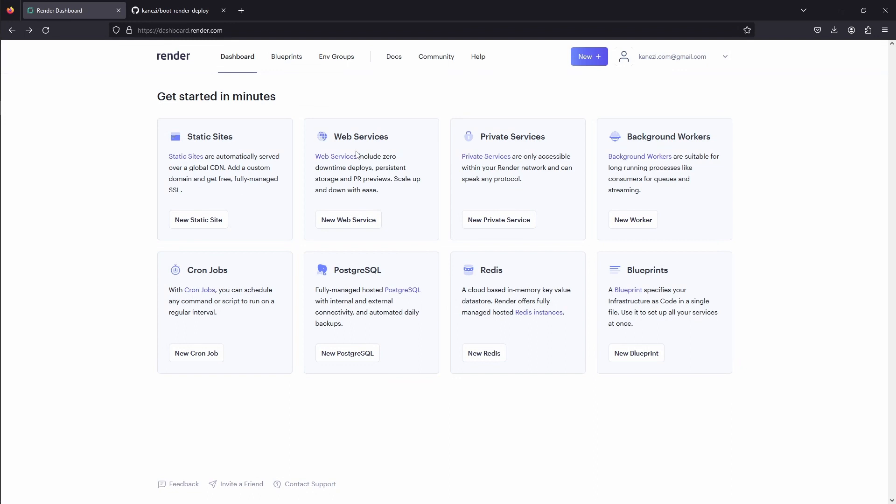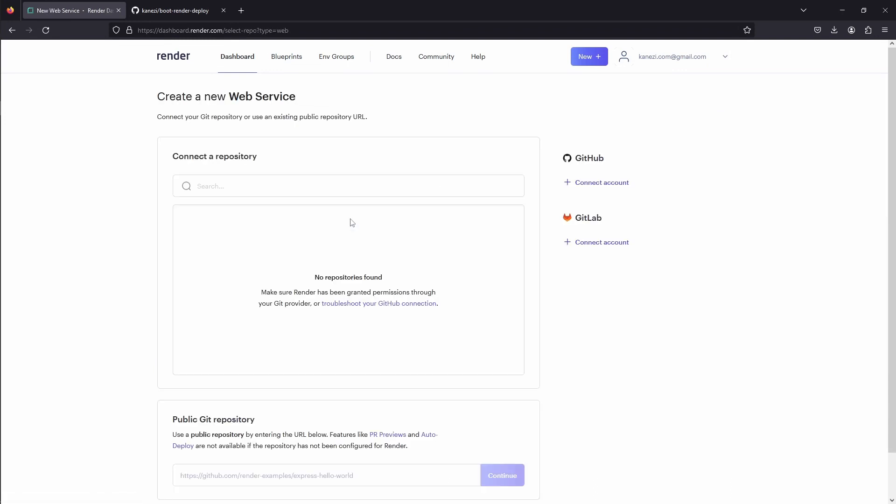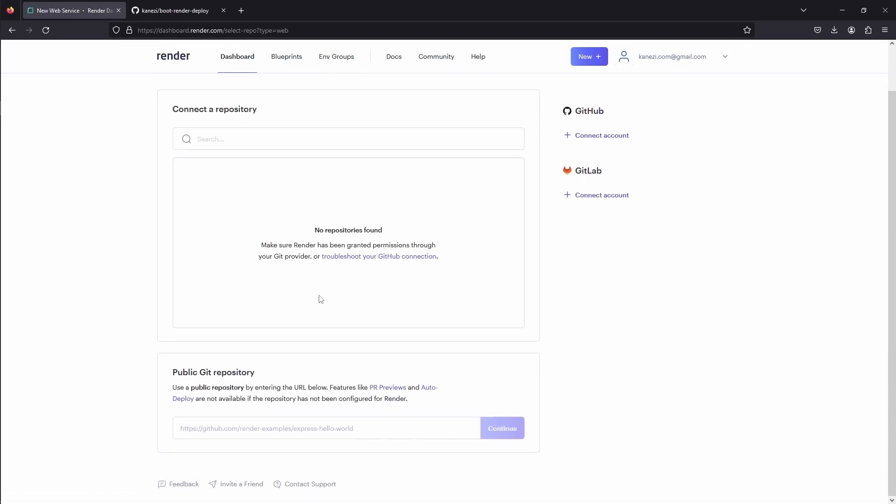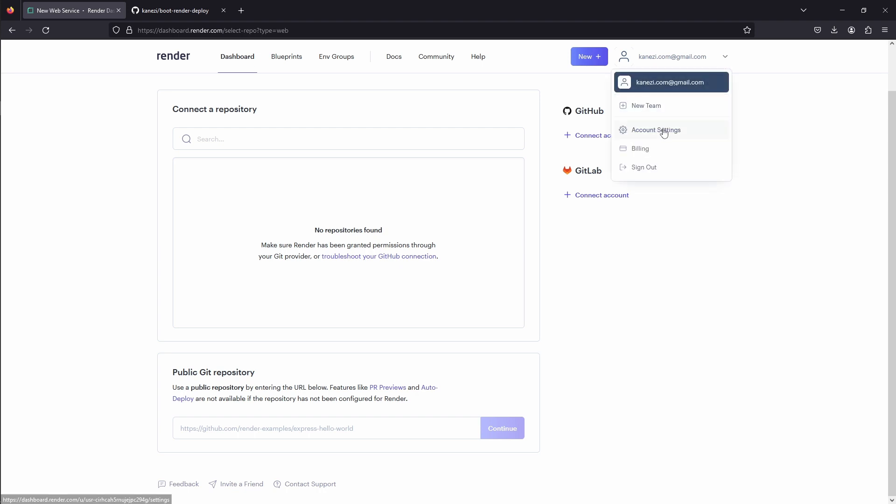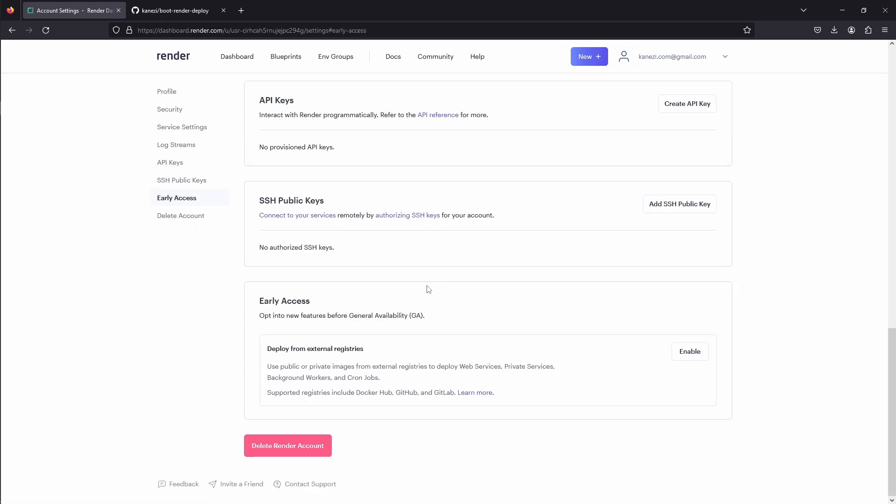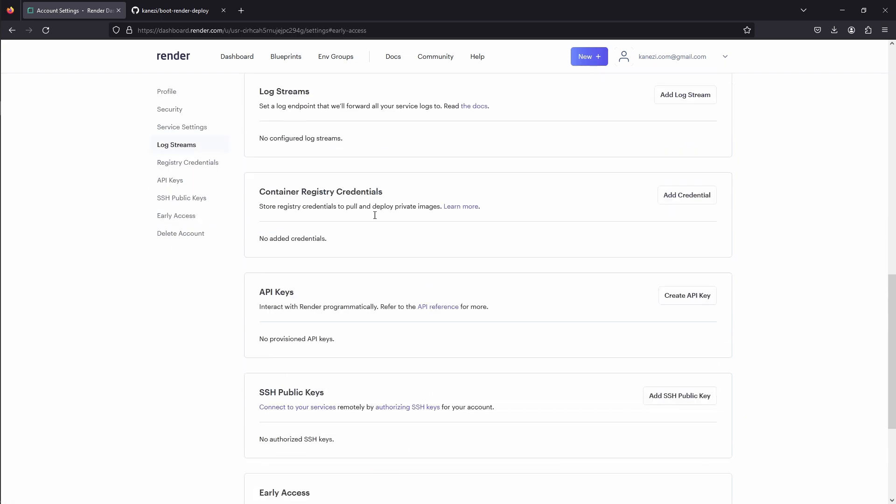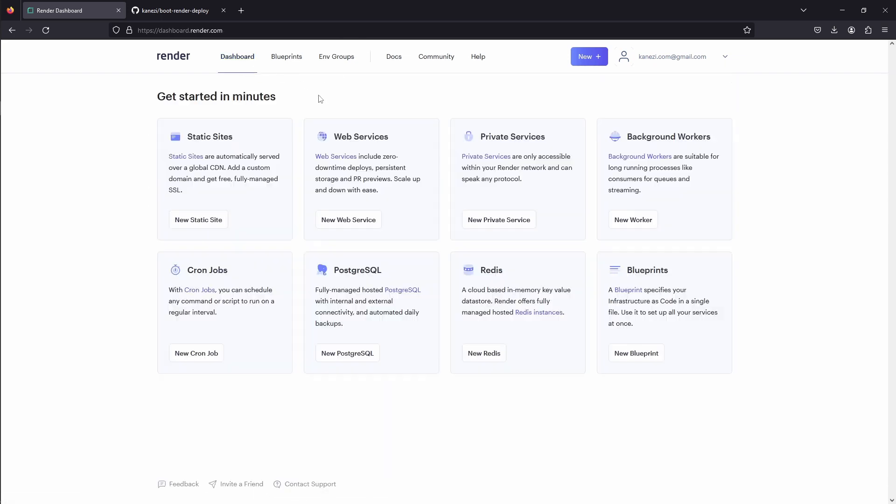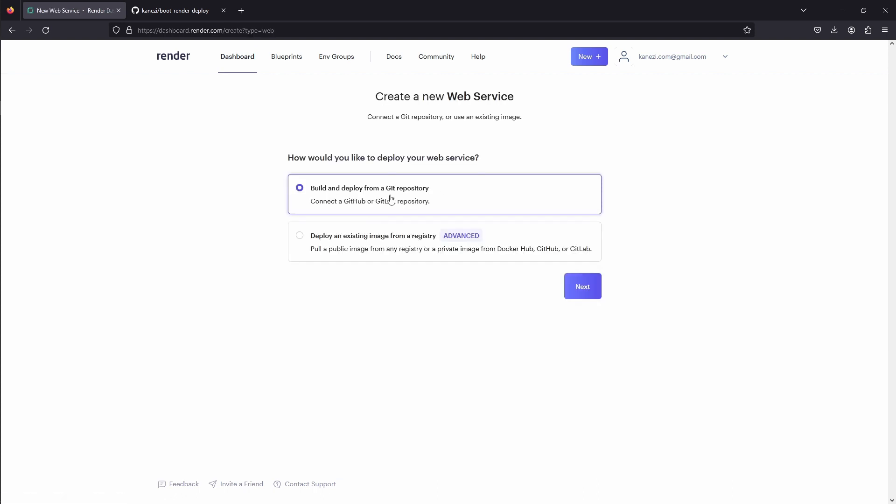If you go to Render Dashboard and try to create new web service, we'll see only an option to link to public Git repository. Deploying from external Docker registries is in early access at the time of this recording, so it needs to be enabled by going to Account Settings, Early Access, and enabling the feature. If you go to Dashboard and try to create new web service, we'll see different options now.